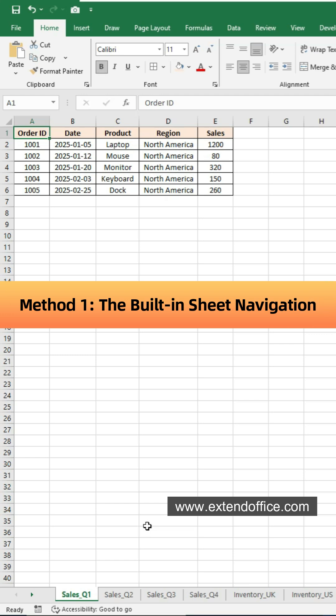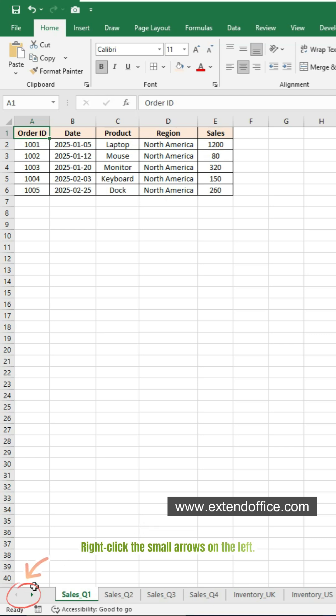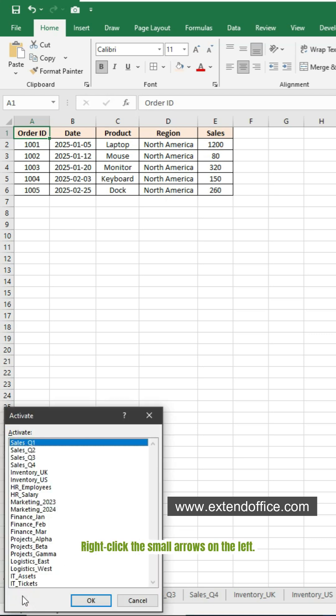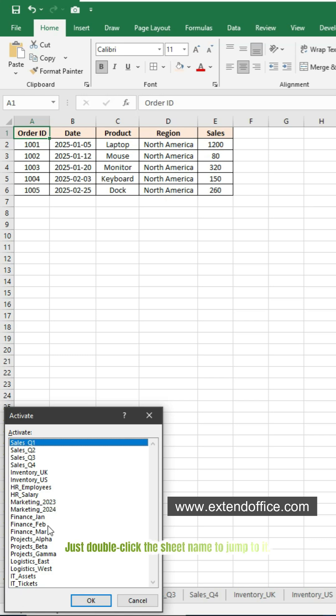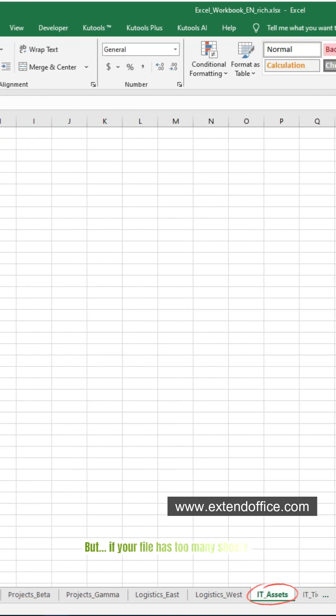Go to the sheet tabs area at the bottom. Right-click the small arrows on the left. Excel will pop up a full list of sheets. Just double-click the sheet's name to jump to it.